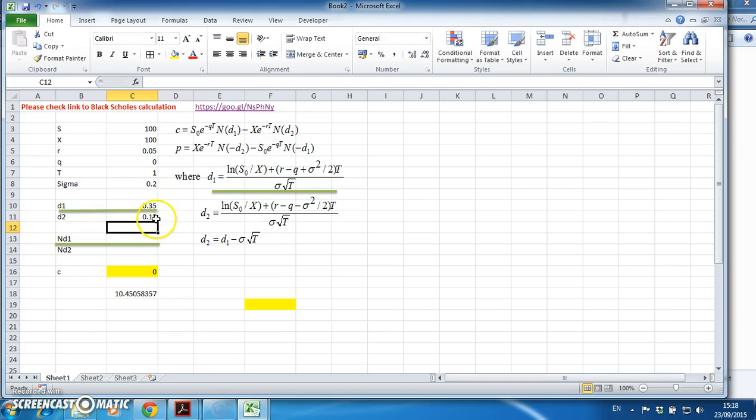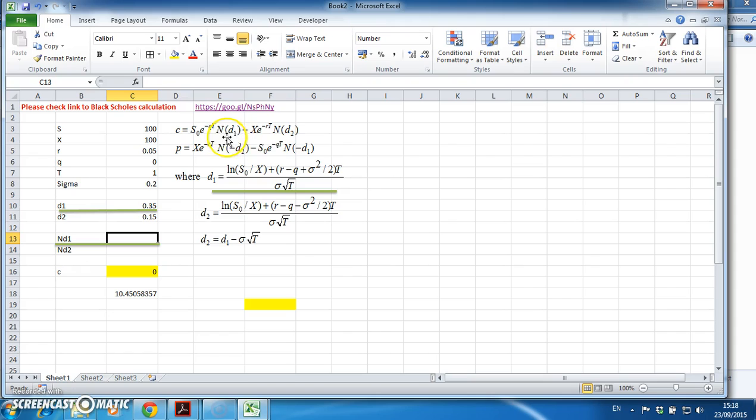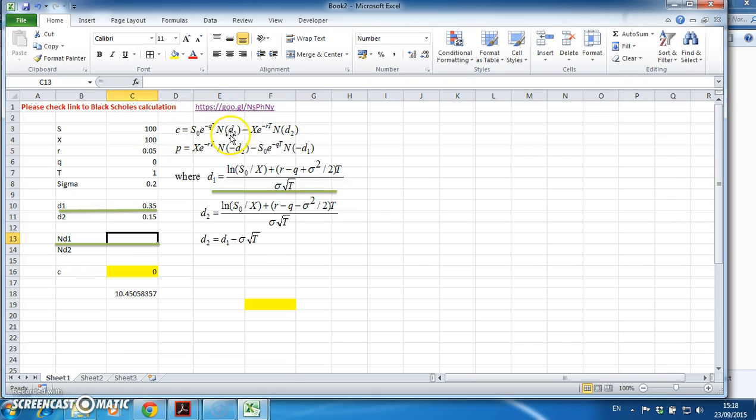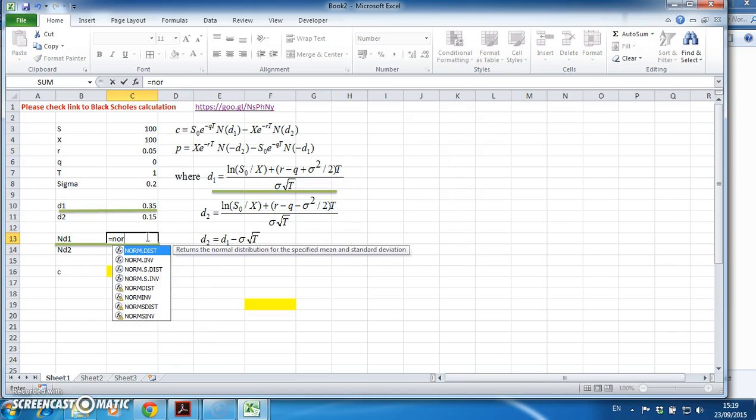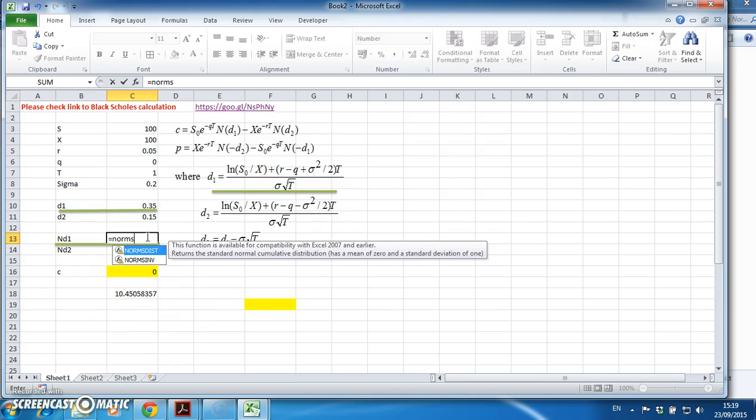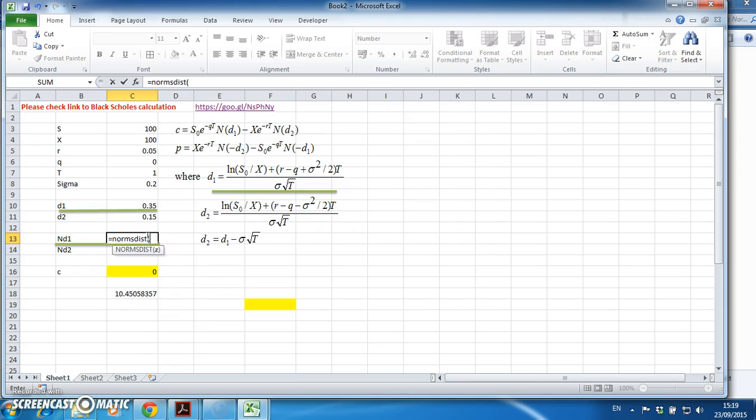Then I need to estimate nd1 and nd2 because these are inputs. Once I've got d1 and d2, I come back here to estimate c, and I need nd1 and nd2. These are normal cumulative probabilities, so to call up the normal cumulative probability in Excel, I use the NORMSDIST function.